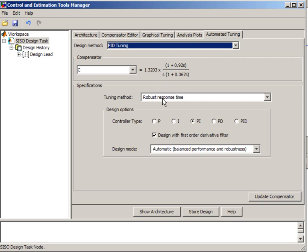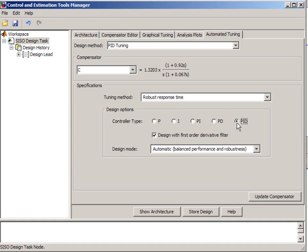Then you have an option to choose several tuning methods. We'll use robust response time method. We'll specify the type of PID controller we want. So in this case PID with first order derivative filter.